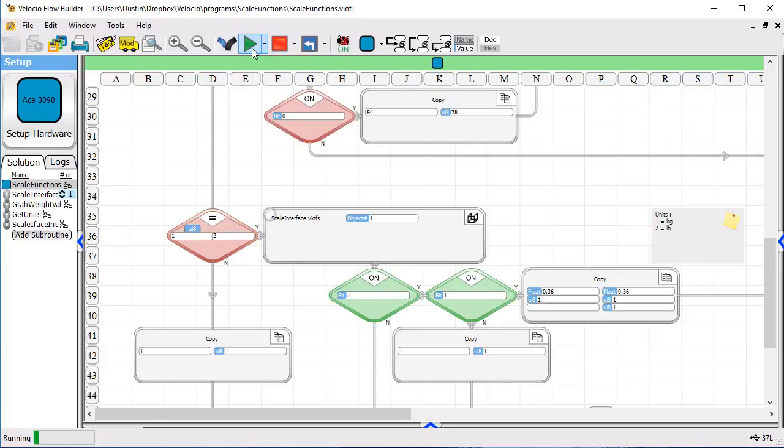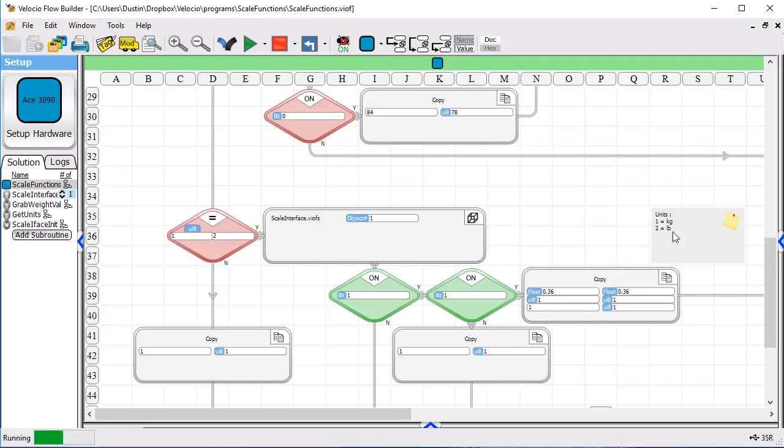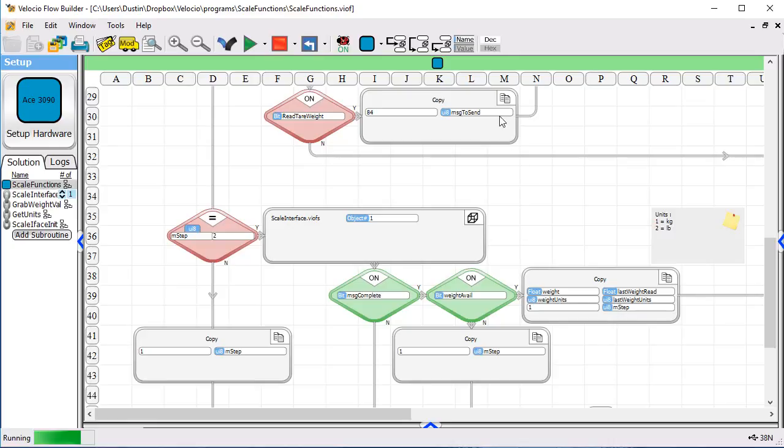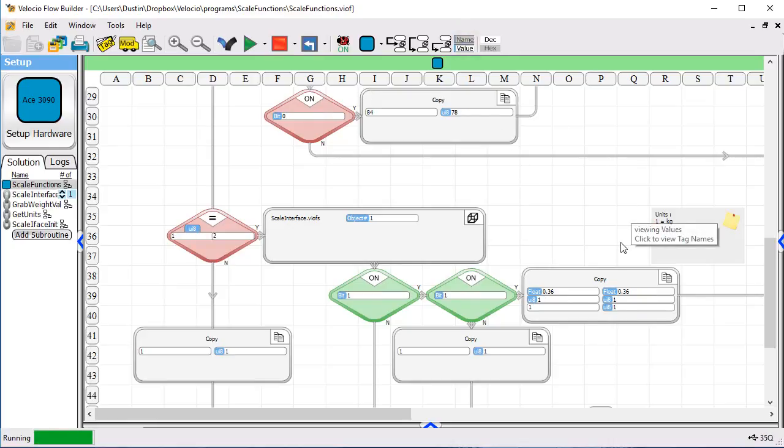And you'll see it's reading back .36 and the units, I've got them listed here in the note. If it's a 1 here, weight units is a 1, that's kilograms. If it had been a 2, it would have been pounds. If I put some more weight on, I'm going to put quite a bit more weight on right now,